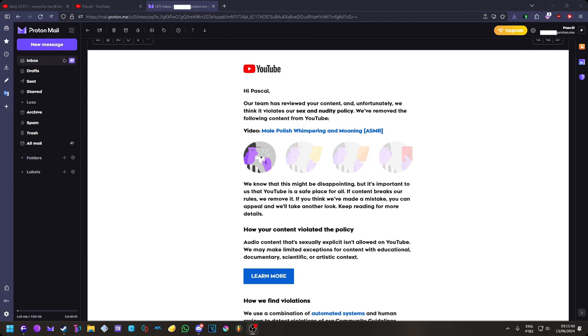You're not gonna believe it, but I got a warning strike. Yes, me, your favorite, bring right, and bae, right? That's me, that's me, that's Pascal, that's me, that's Sante, that's me, that's my name.